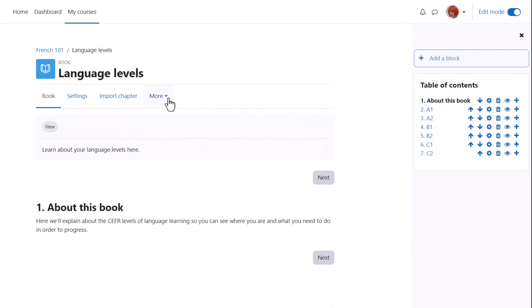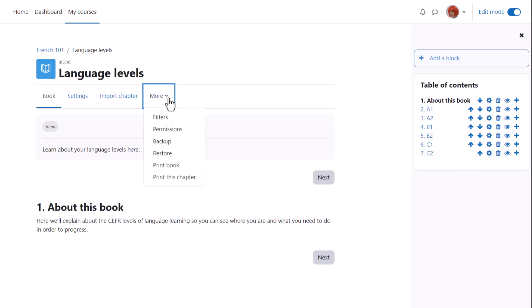Finally, if we click on a book and click the more link we see that it's possible to print books off, something your students might be interested to know.